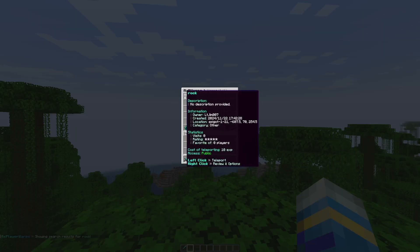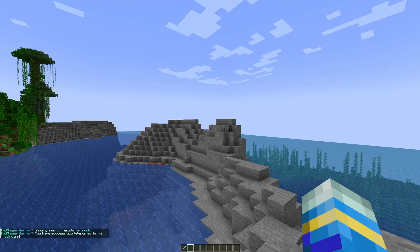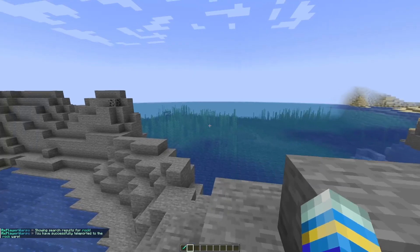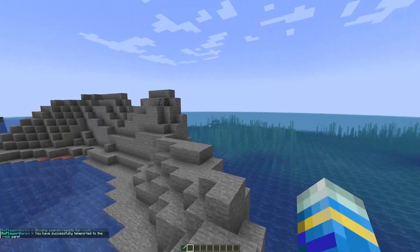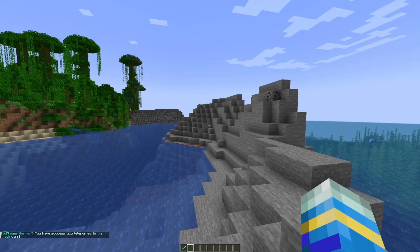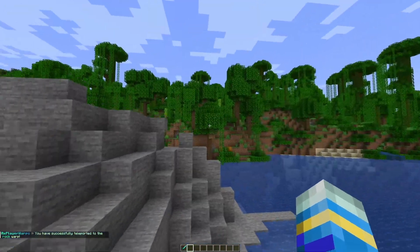There's one called Rock I created and you can see this one costs 10 experience. It is still public and hasn't been rated yet. And there we go, I have teleported to the other warp I created.